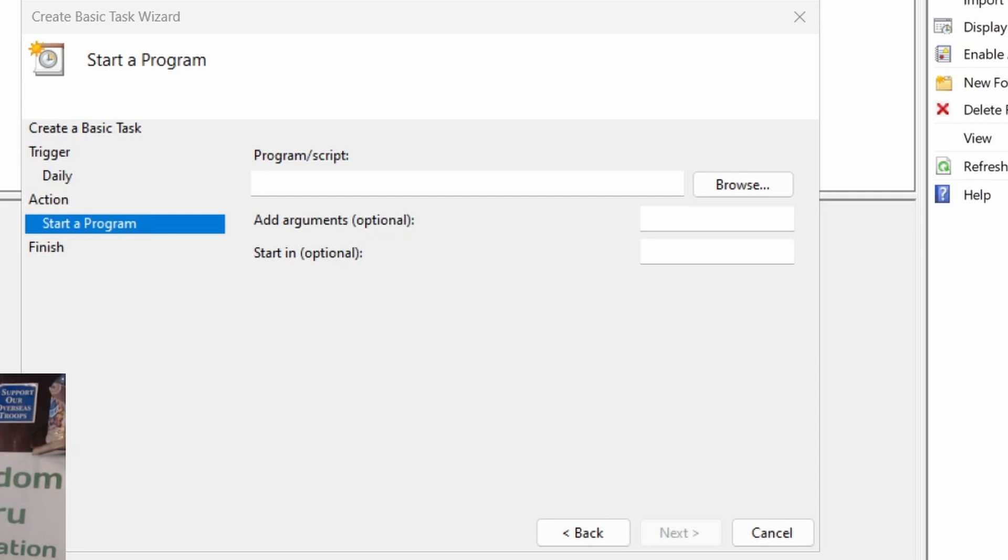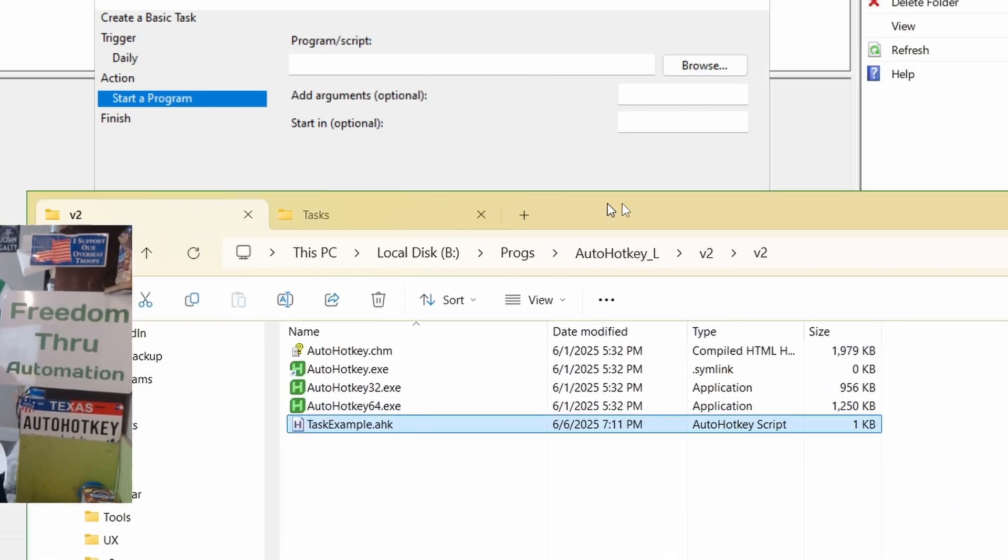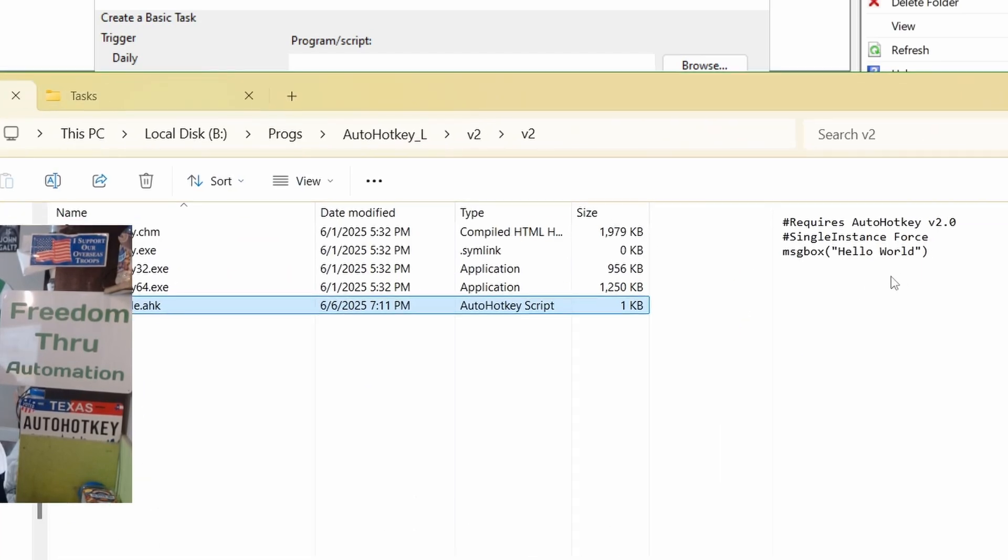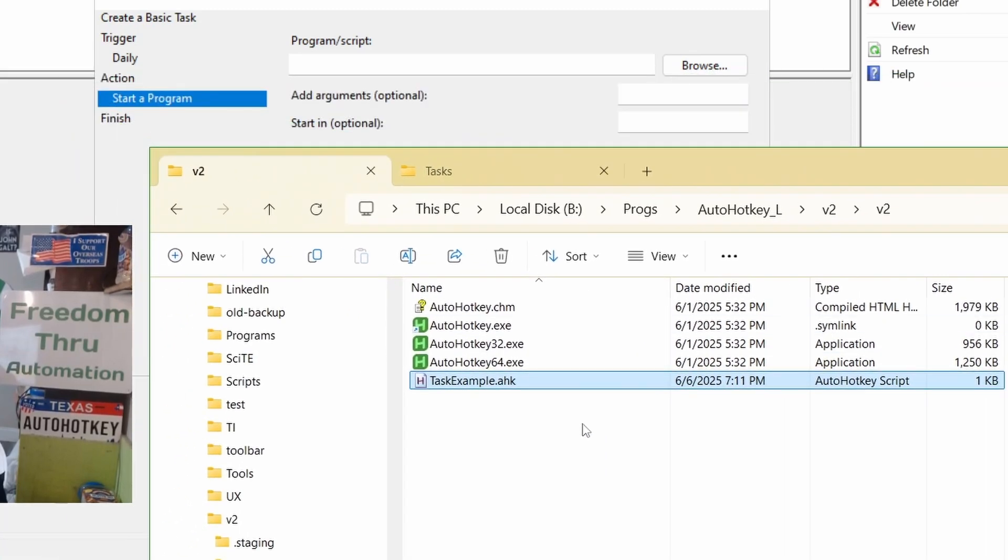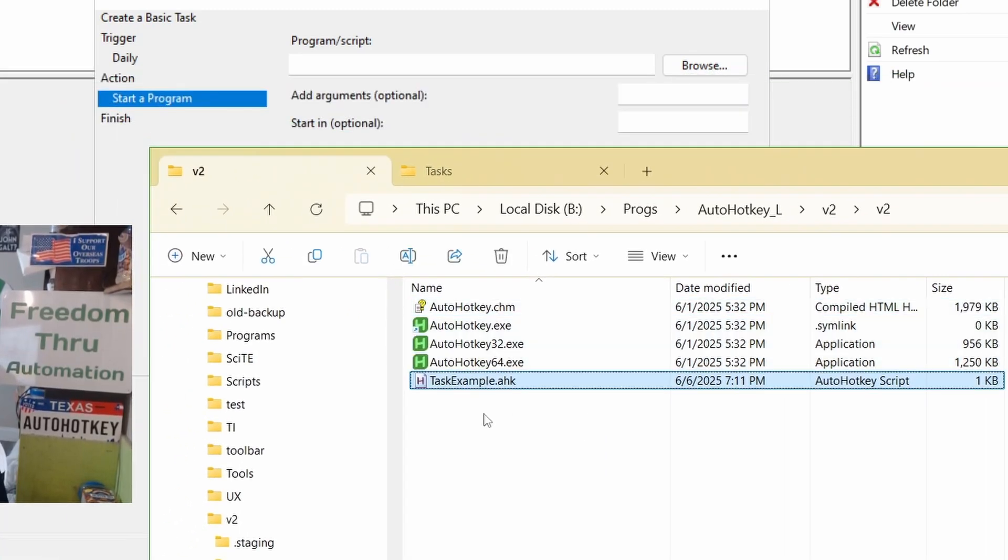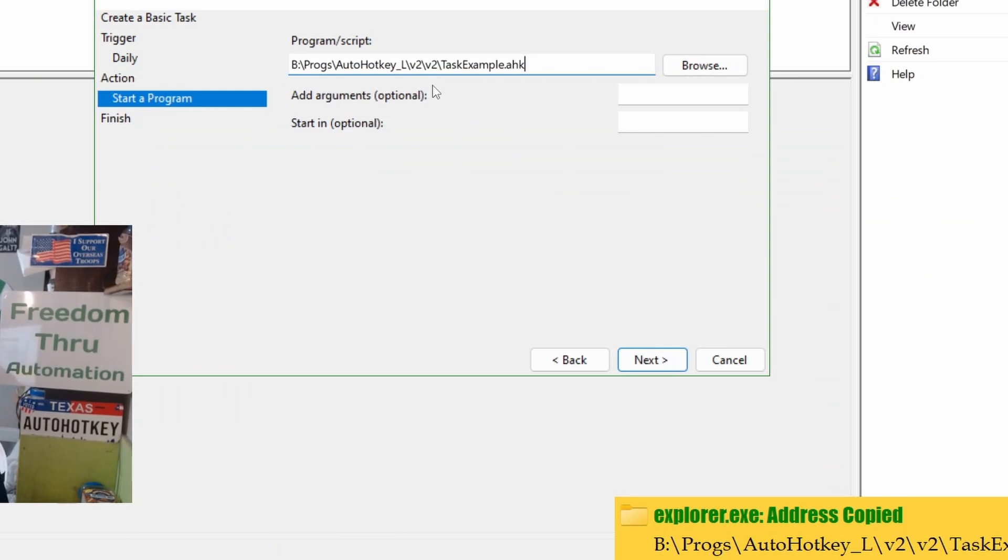Let me get a path here. So, this is the folder where I have AutoHotkey installed, and I have this simple task example here. You can see it's just the require, single source, then the message box, hello.